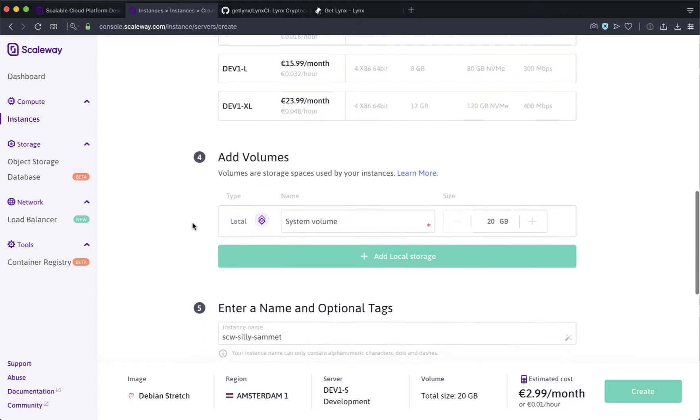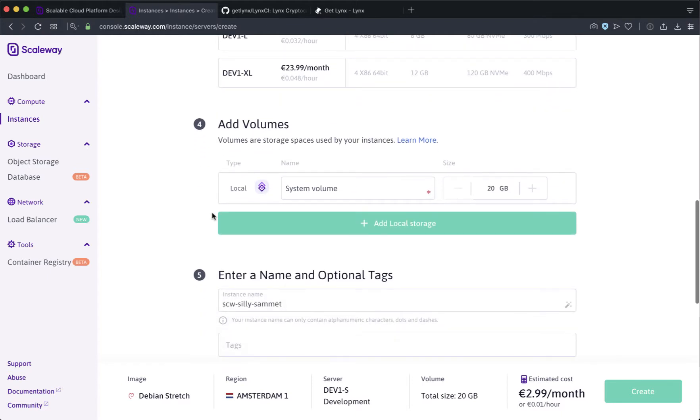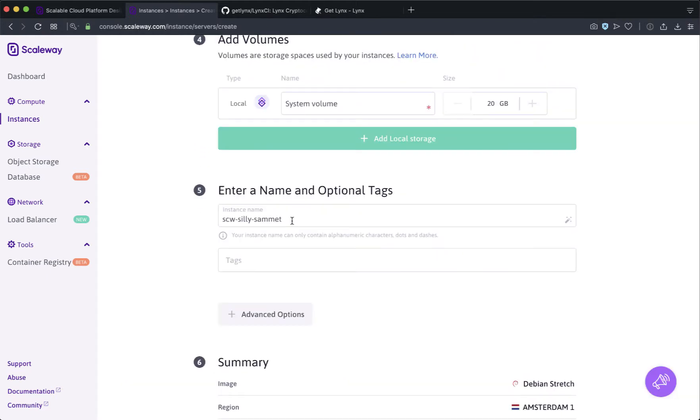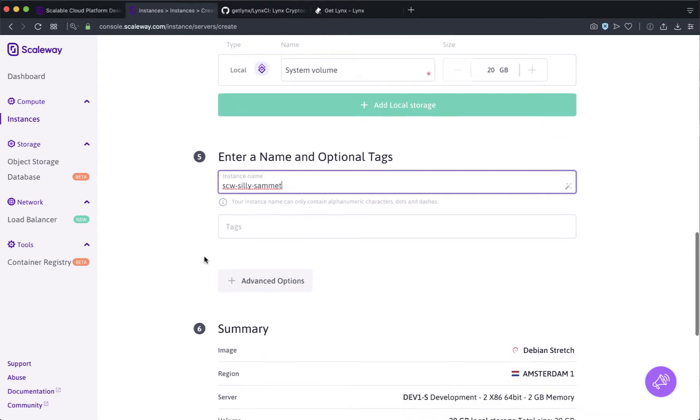Scroll down a little bit further. You don't need to add any more volumes beyond your 20 gigs and then you can give your node a title.